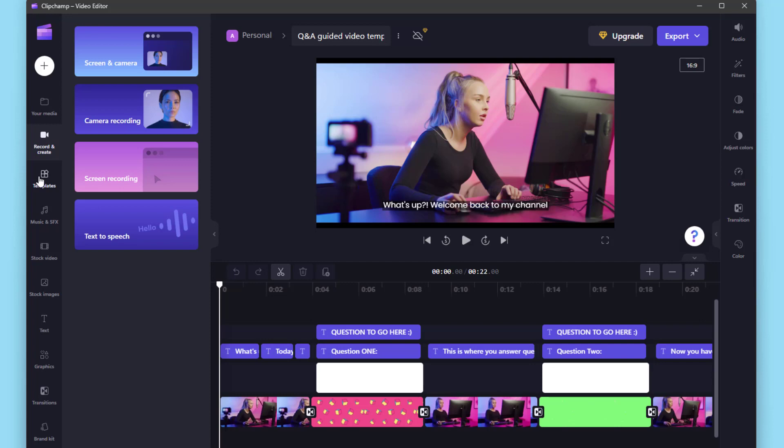There will be a video coming out on how to use Clipchamp, so make sure to subscribe and hit the bell icon to be notified when the new videos come out.